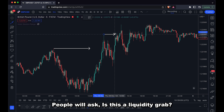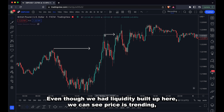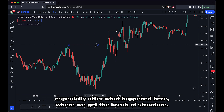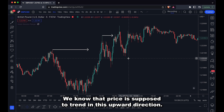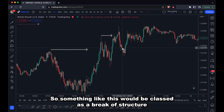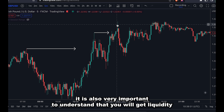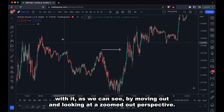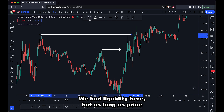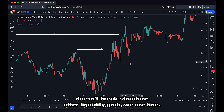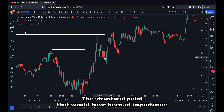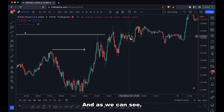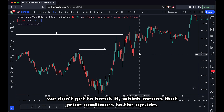People will ask: is this a liquidity grab? Very clearly we can see it's not a liquidity grab. Even though we had liquidity built up here, we can see price is trending, especially after the break of structure we saw earlier. We know price is supposed to trend in this upper direction, so something like this would be classed as a break of structure. With a break of structure, it's also very important to understand that you will get liquidity with it. Looking at a zoomed-out perspective, we had liquidity here, but as long as price doesn't break structure after the liquidity grab, we are fine. The structural point of importance here is this one — the higher low for the uptrend — and as we can see, we don't get to break it, which means price continues to the upside.